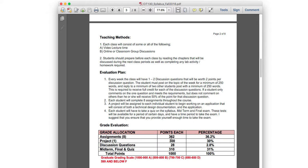There are eight assignments worth 362 points total, which is 36.2% of your grade. You also have a final project worth 30% of your grade — we'll discuss that around week two or three. It'll be an individual project. Discussion questions are 2.8% — a small percentage, but 28 points is the easiest grade you can get.